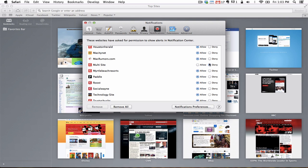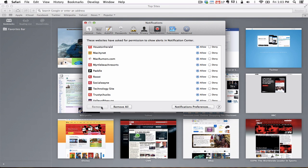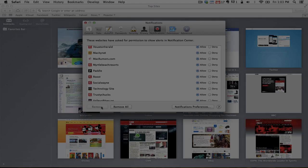You can highlight the site and click on Remove. However, this will cause the site to prompt you again when you visit. We recommend simply clicking Deny.